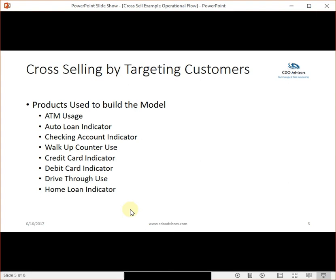For cross-selling by targeting customers, the sample model I built looks at these key features. It's a hypothetical sample bank or credit union. I'm finding for every active customer: do they use an ATM? Do they have an auto loan? Do they use their checking account? Do they use counter service? Do they have a credit card or debit card? Do they go through the drive-thru? And do they have a home loan? With just that information, I'm going to try to find the best customers to sell things to.